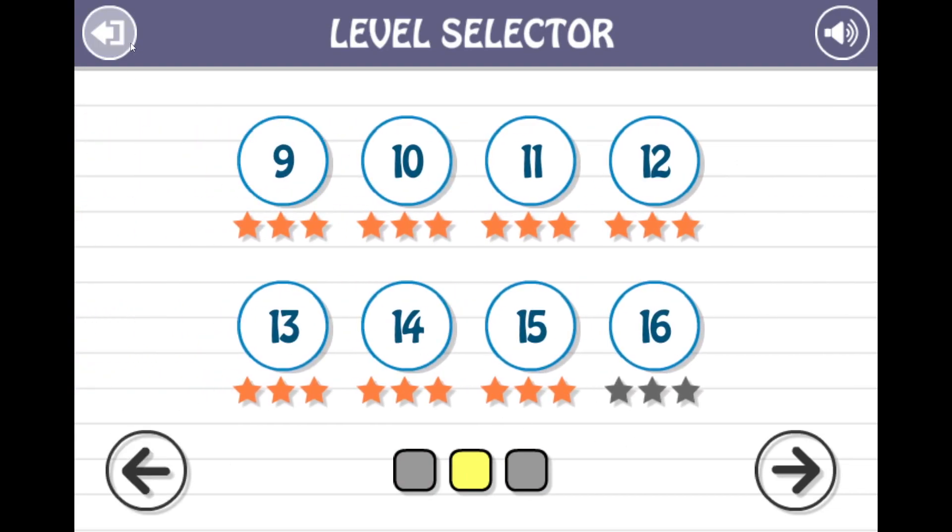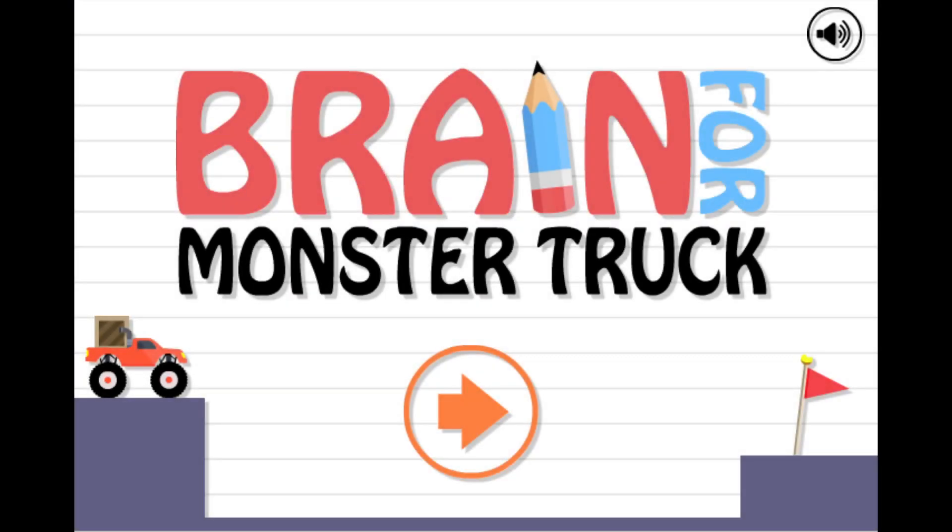So that was Brain for Monster Truck part 2. If you liked it, like it. If you have any suggestions for other games I should play, leave that in the comments. And if you want to see more videos like this, go ahead and subscribe. I'm a skedaddle. See ya.